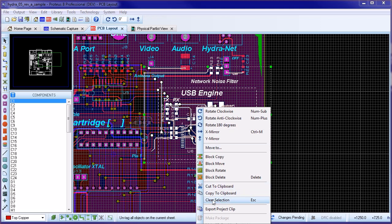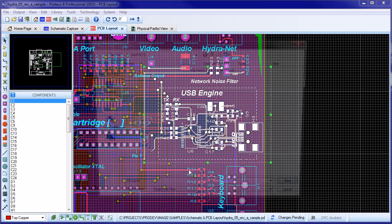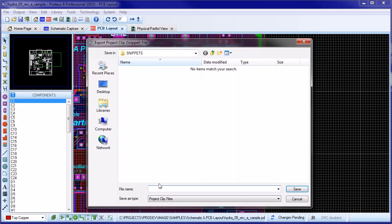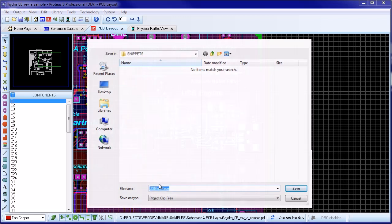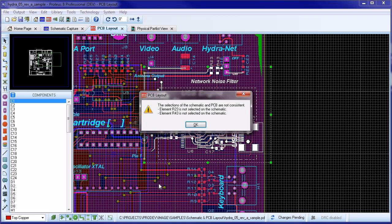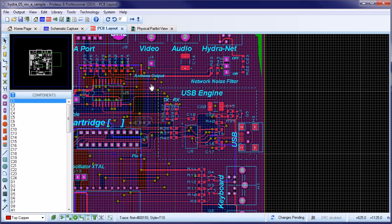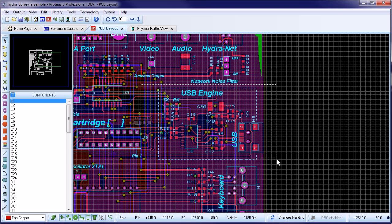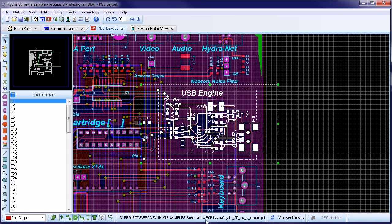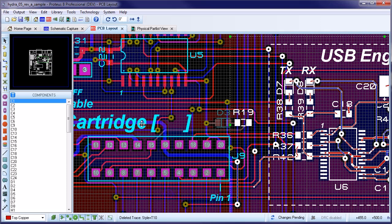When you have your selection box set up in Ares, right click and select Export Project Clip from the context menu. If your selection doesn't match, you will get a list of components that are not present in both the schematic and the layout. In our case, we mistakenly caught a couple of resistors above the USB circuitry. We could either clear them out of the way or simply draw our selection box more carefully. Note that you can resize and move the box after it has been placed to restrict or expand the selected items.